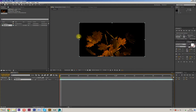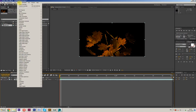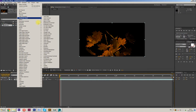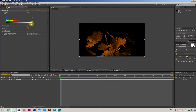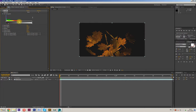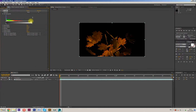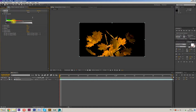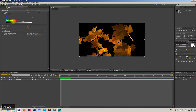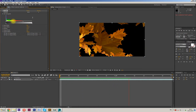Ta-da! Now we go to Color Correction, then Levels. Make adjustments right here. Let's check — press Space to preview.